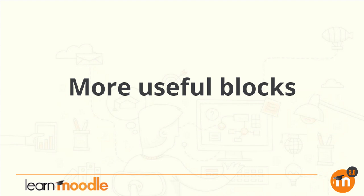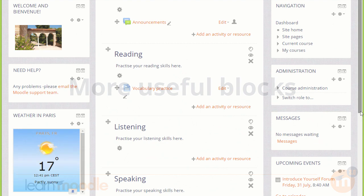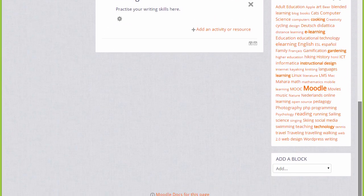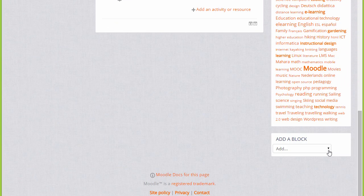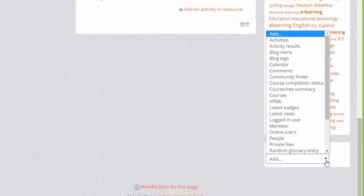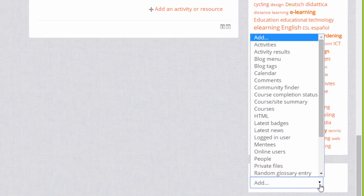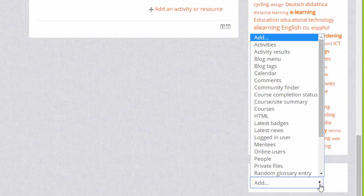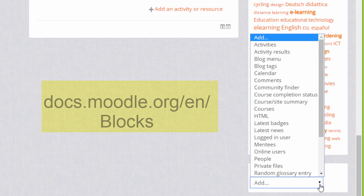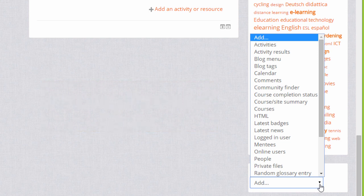More useful blocks. With the editing turned on, if we click the add block dropdown we can see that there are many blocks that can be added to our course. It's worth exploring these by adding them and seeing what they do and by looking at the Moodle documentation on each block. We'll just look at a few in this video.